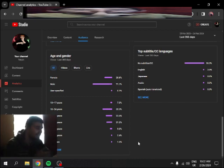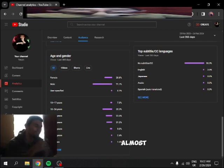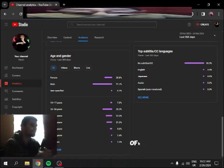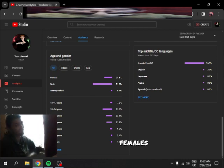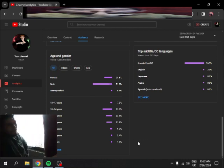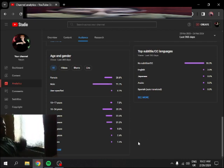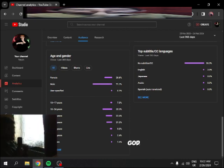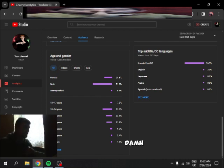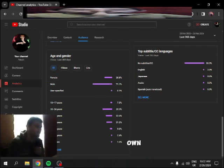Yo, are you seeing this correctly? Almost 30% of my viewers are females. God damn.